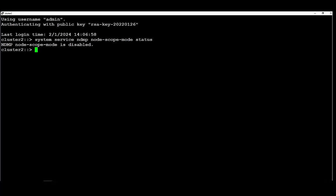For the first step we need to enable the NDMP copy on that vServer. In this example we are going to use SVM2.